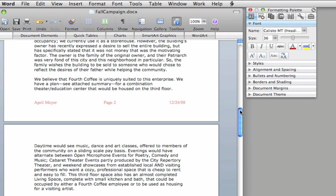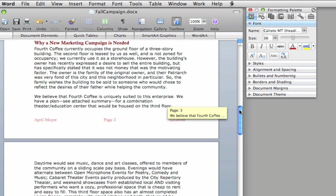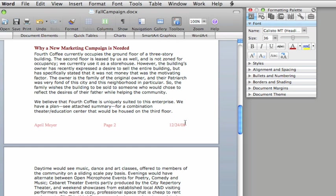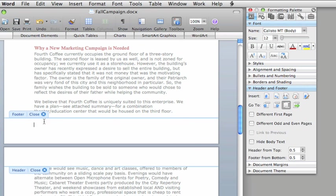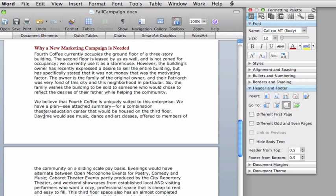So, those are the basics, and will work for most documents. But let's delete this footer and use some of the pre-formatted headers and footers to create something that looks a little more professional.